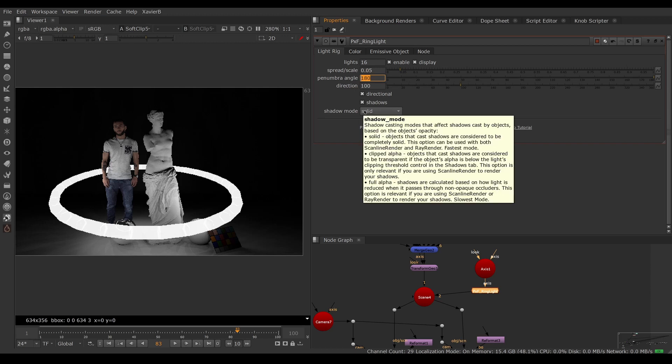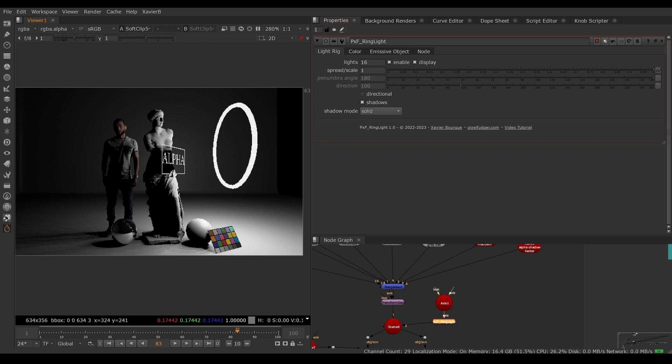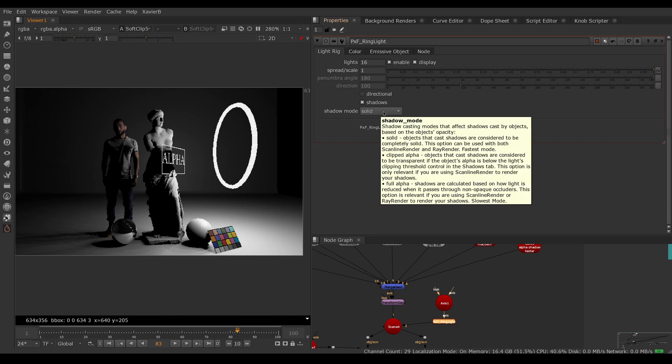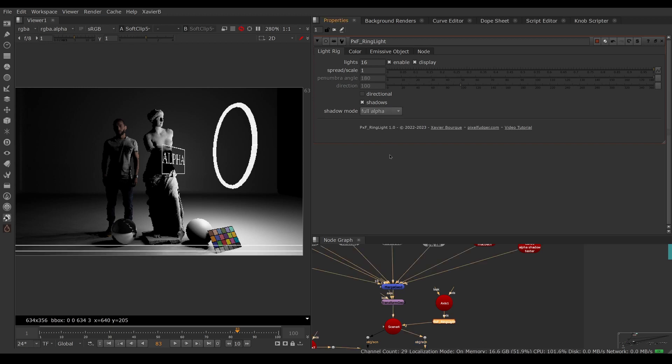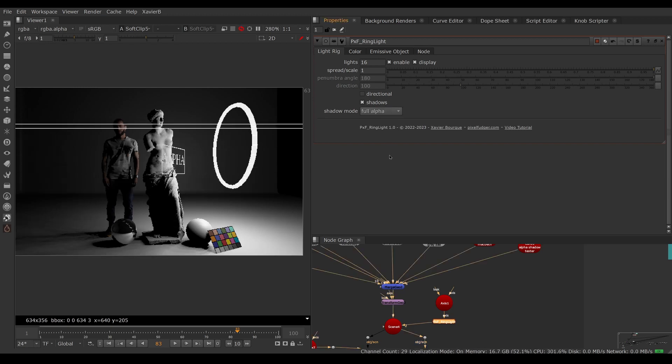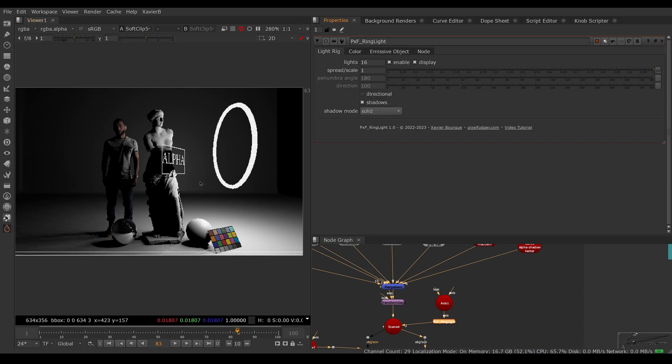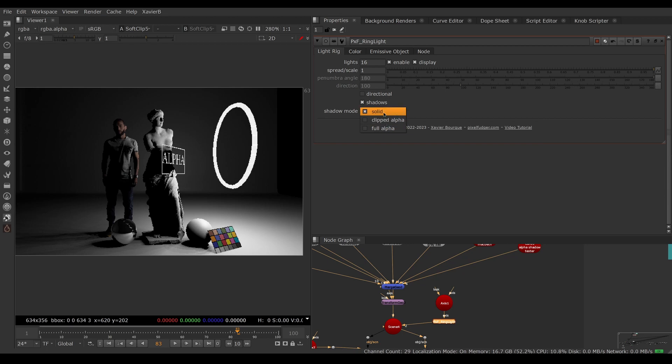Shadow mode determines whether the shadows are applied from the geometry or from the texture of the object. Here I have a texture with some transparency. Shadow mode is set to solid, meaning the entire geometry is casting a shadow. If I set it to full alpha, the transparent bits in the texture will let the light shine through, so now the texture is used for the shadows. If I set it to solid, the geometry is used for the shadows. Use full alpha with ray render. Clipped alpha is for scanline render, and solid is for faster rendering.